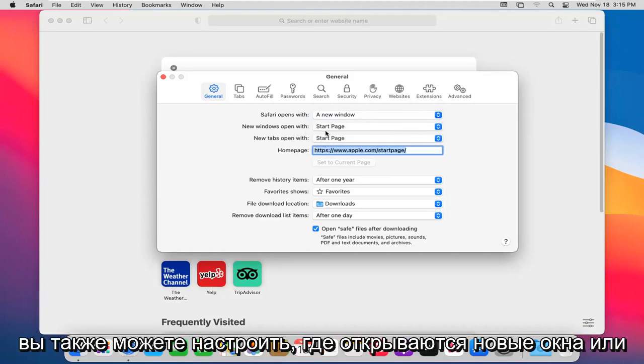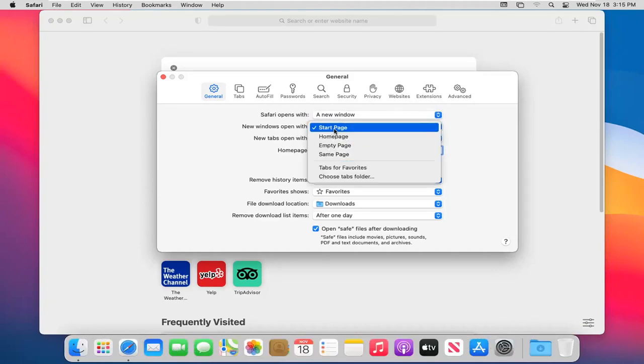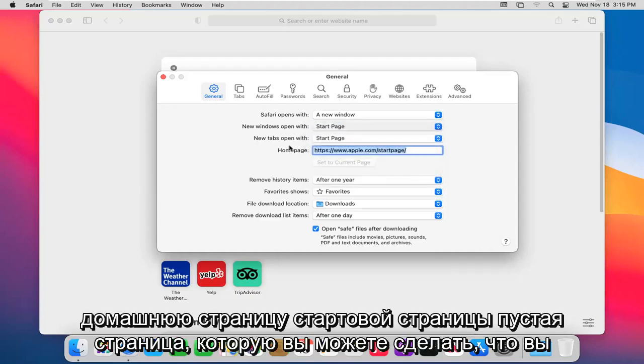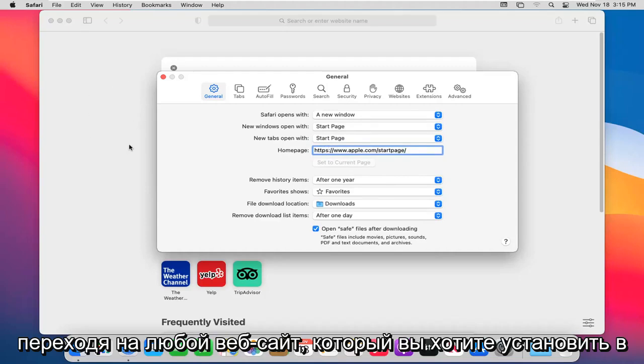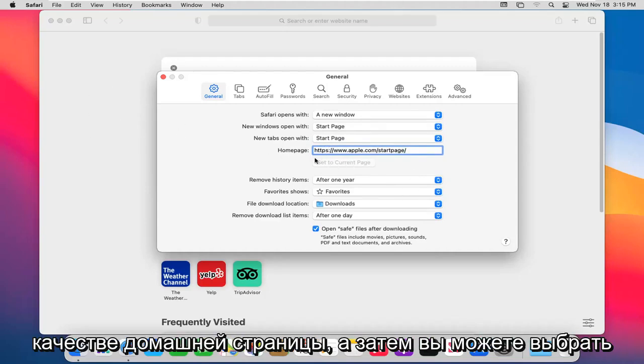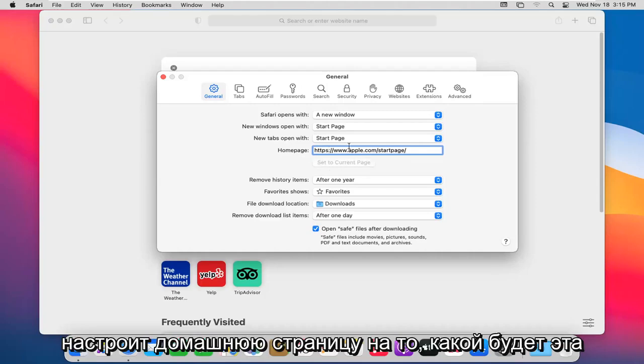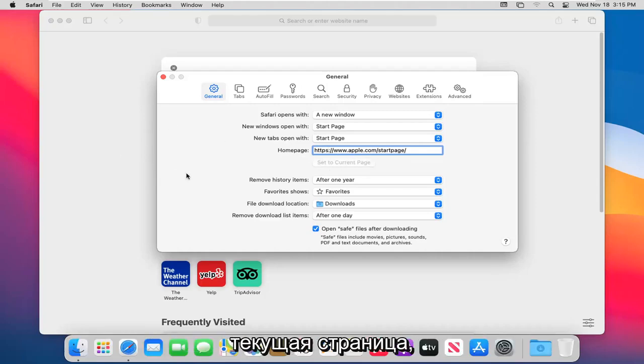You can also adjust where new windows or tabs open with. So if you want to set it to a start page, home page, or empty page, you can do that. You can change your home page by navigating over to whatever website you want to set as your home page, and then you can select the set the current page button. That would adjust the home page to whatever that current page would be.